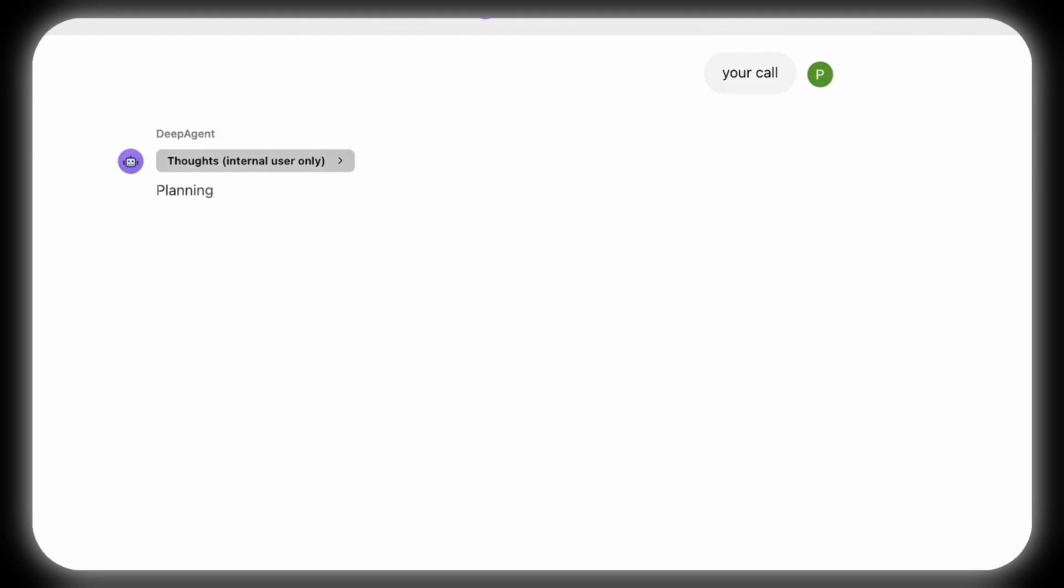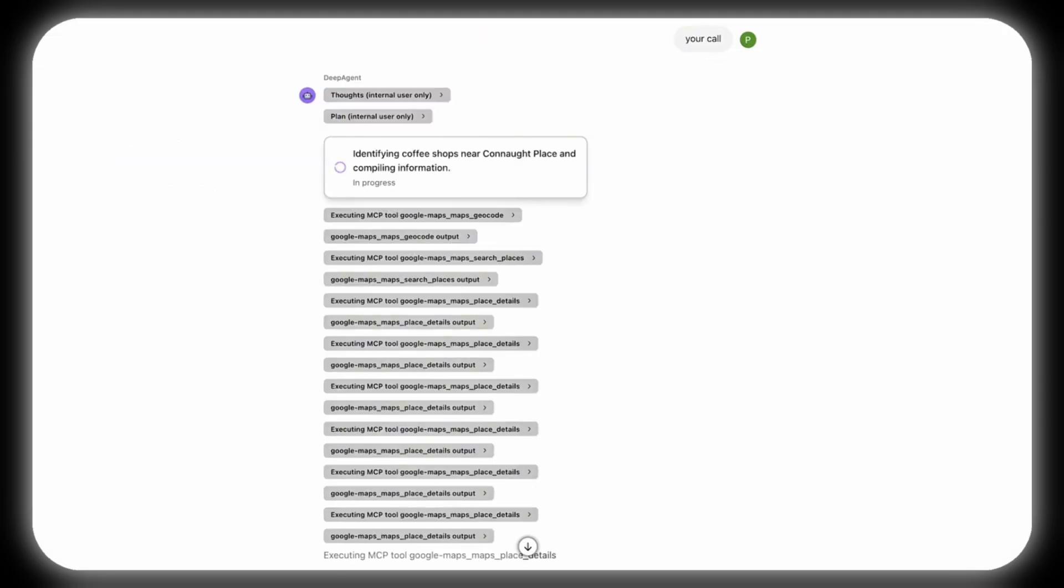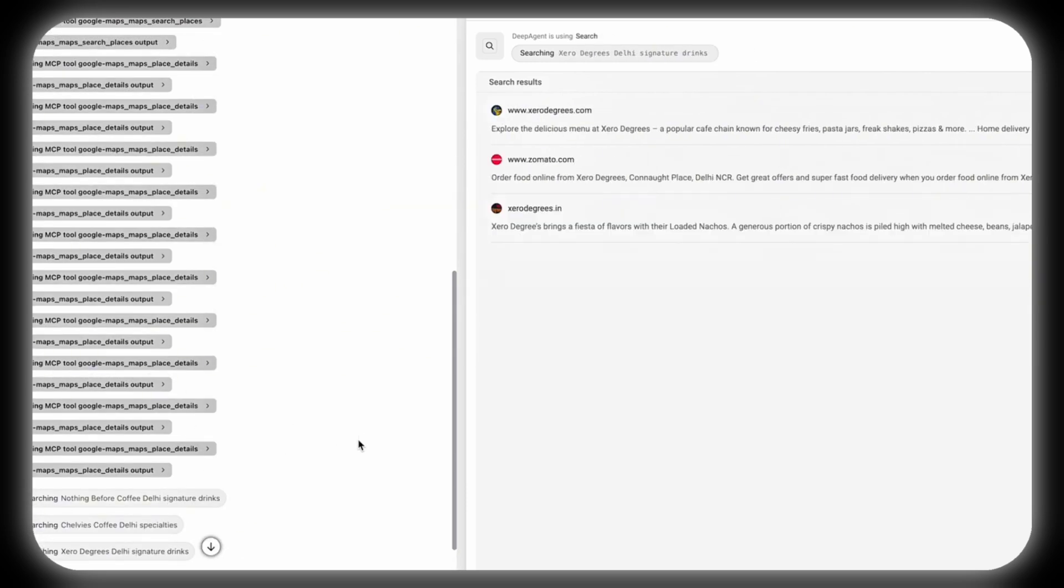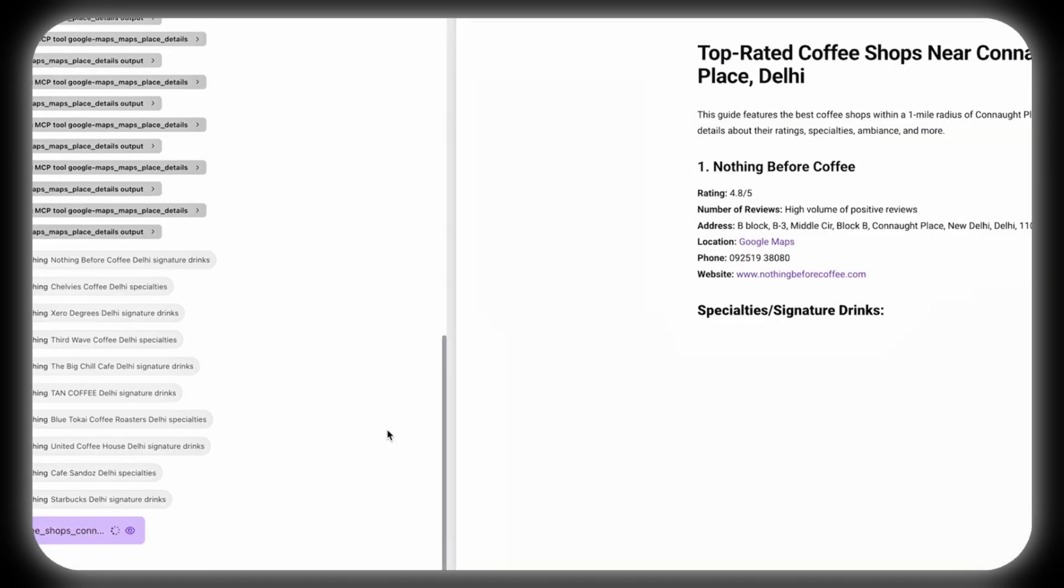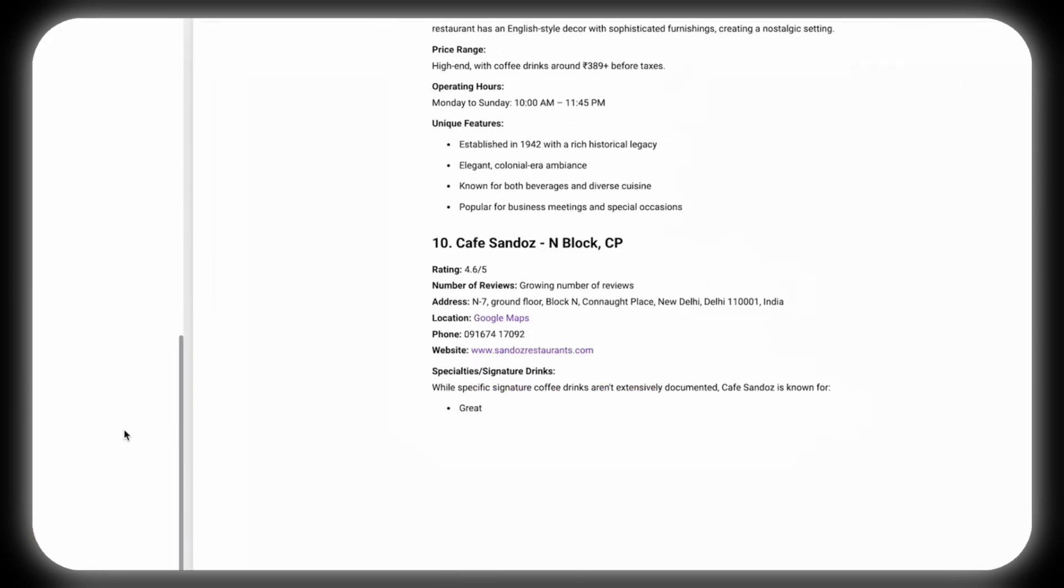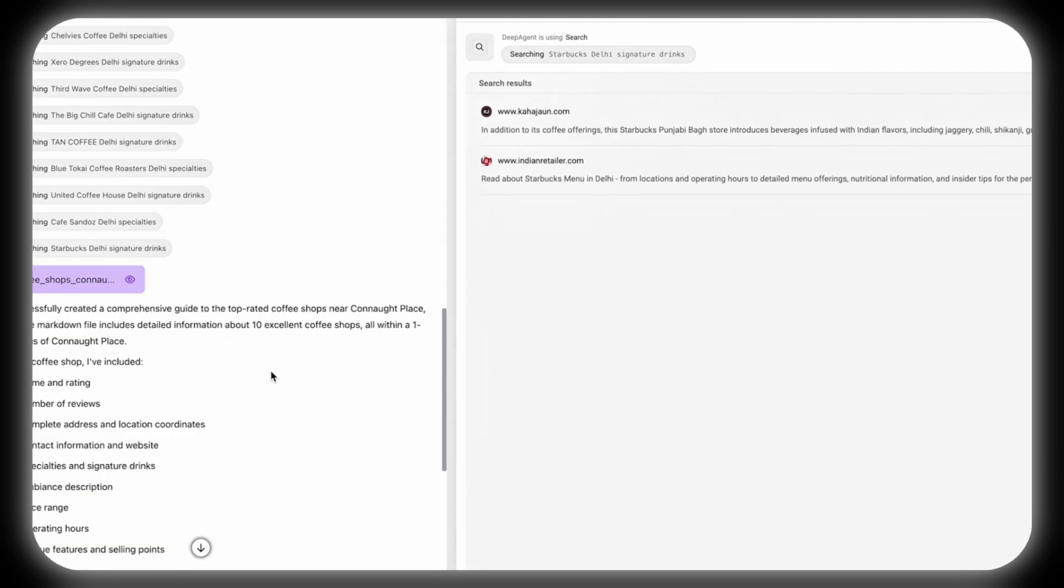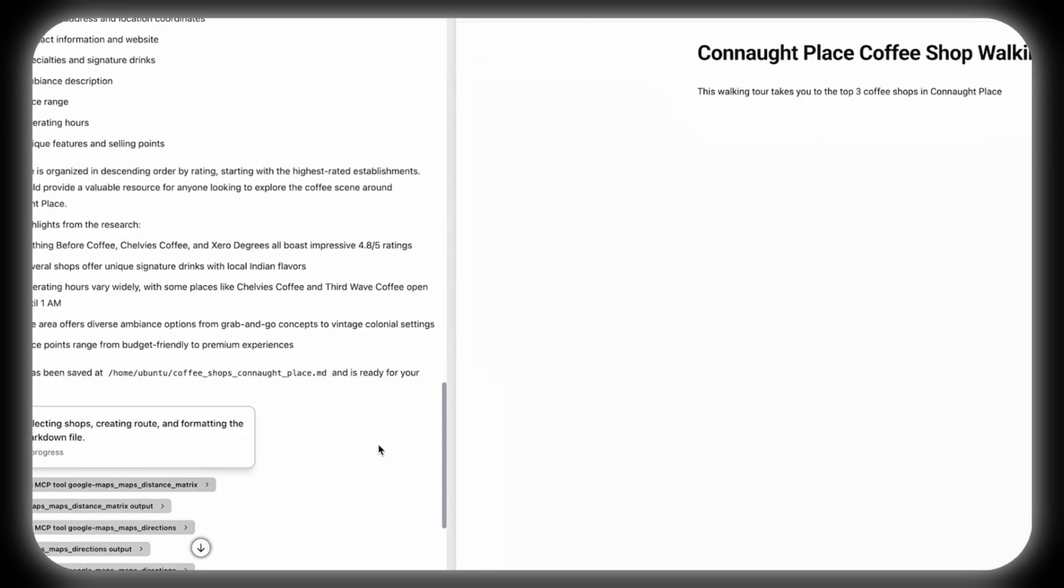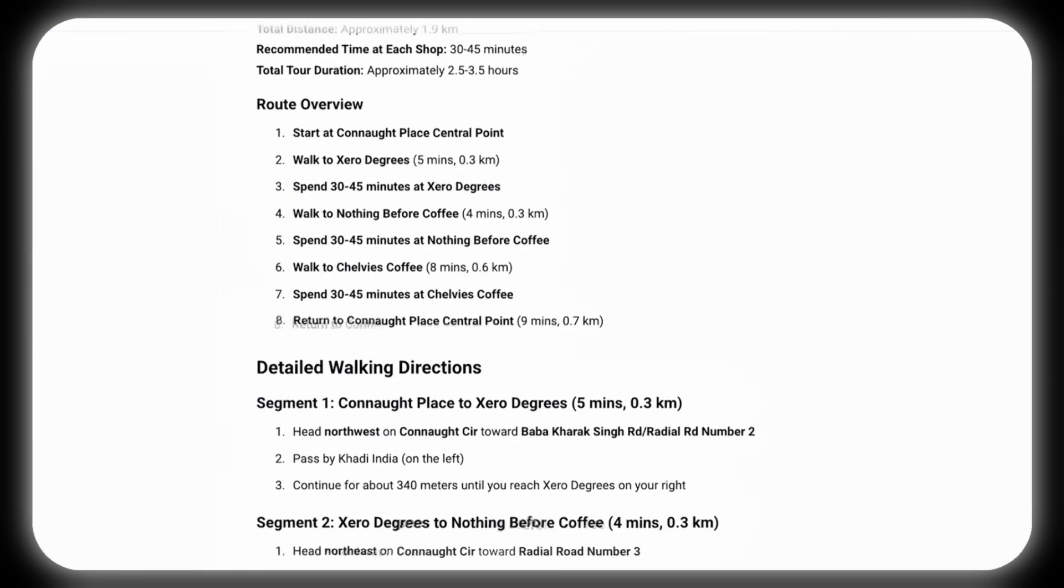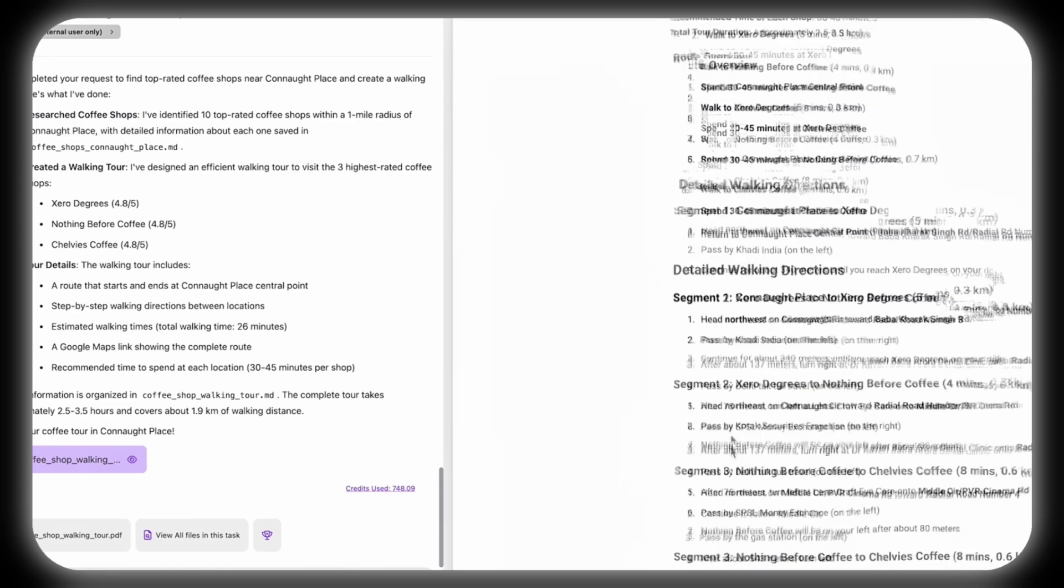It proceeds to identify highly rated coffee shops near the specified location, compiling comprehensive details like ratings, ambiance, and operating hours to inform its selections. Finally, DeepAgent chooses the best shops based on the user's input, designing an efficient walking route that's optimized for both time and distance. Plus, it formats the itinerary as a downloadable file with a map, directions, walking times, and shop details.